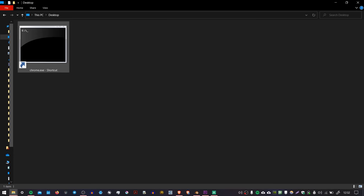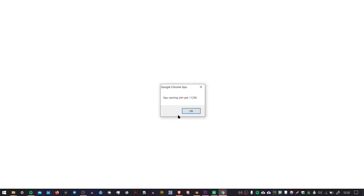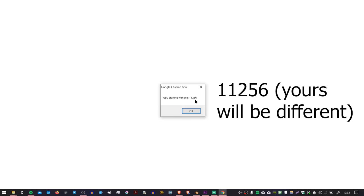Okay, so then we want to double-click on our shortcut, and you can see that Chrome has launched with two windows, and one of them has this message that says GPU starting with PID 11256, and you're going to want to write that number down.